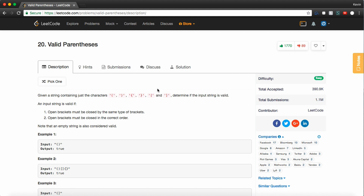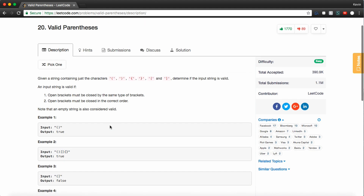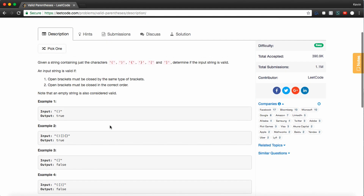The problem description says: given a string containing just the characters open parentheses, closing parentheses, opening curly brace, closing curly brace, open square bracket, and closing square bracket, determine if the input string is valid. An input string is valid if the open brackets must be closed by the same type of brackets, and the open brackets must be closed in the correct order. Note that an empty string is also considered valid.